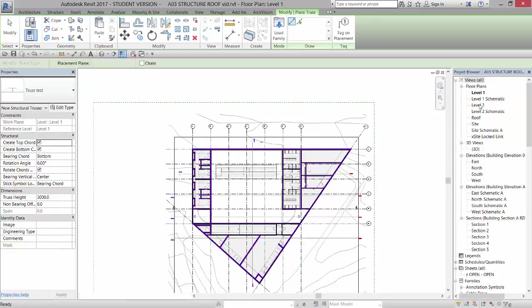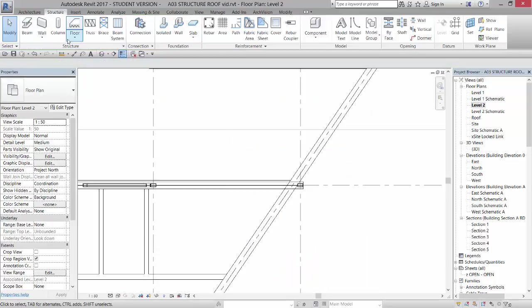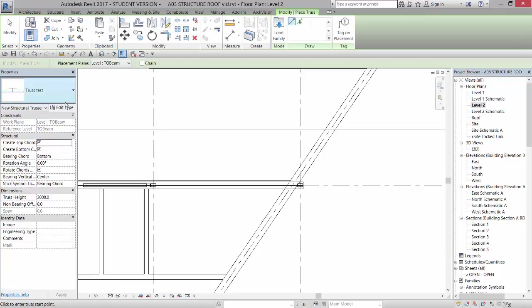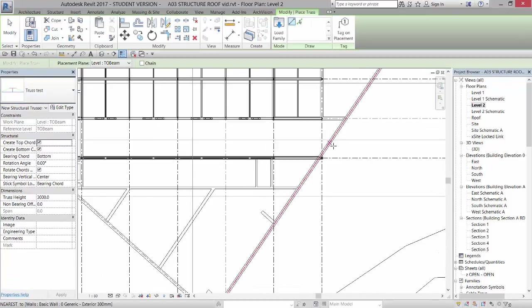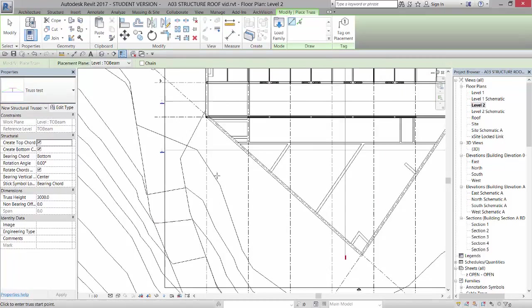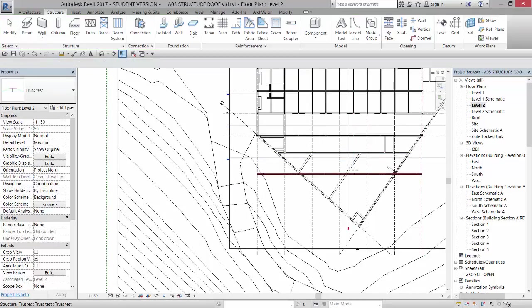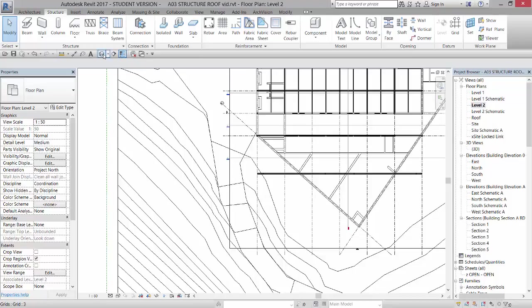And I can actually place that truss. So I'm going to go to my level two. I'm going to go to structure and truss. And truss test is current. And I'll come in here and pick that truss from there to there.